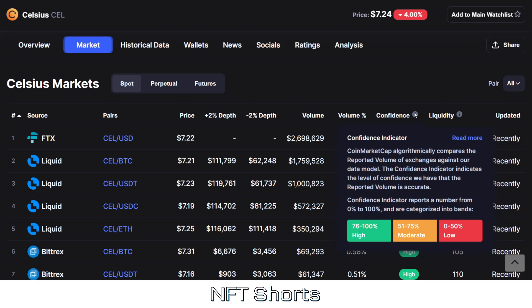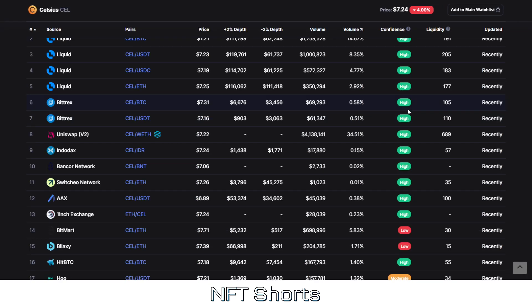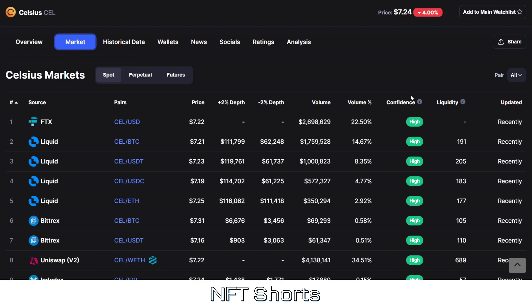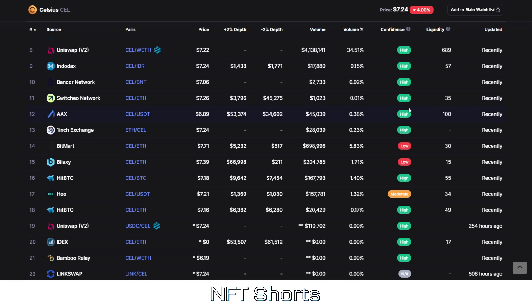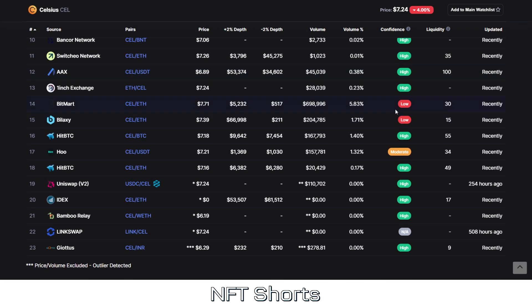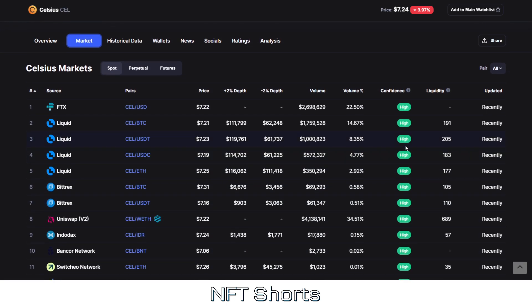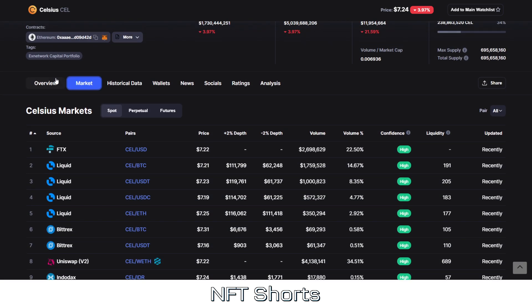Let me make the confidence indicator clear — there may have been a misconception. Essentially, it compares reported volume of exchanges against CoinMarketCap's data models. The confidence indicator shows the level of confidence they have that the reported volume is accurate. It's not saying the product is or isn't trusted — it's more a matter of whether the information is correct and whether there really is that much volume. So don't be mistaken if you see 'not available' or low confidence — that doesn't mean you shouldn't buy it.